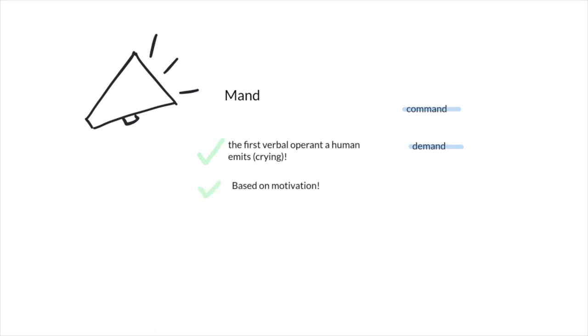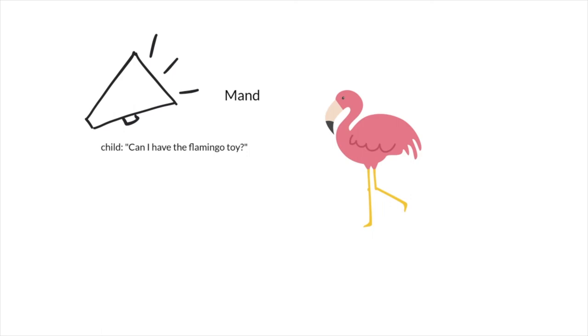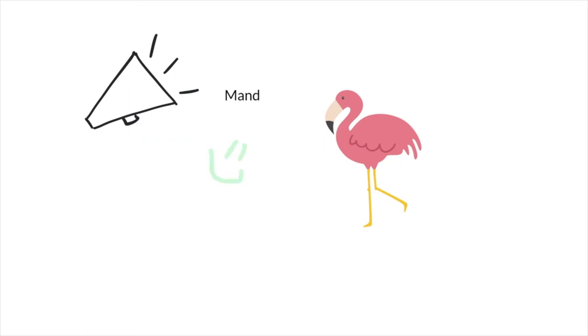Let's look at a few examples. A child sees their stuffed flamingo toy and says, can I have the flamingo toy? The caregiver says sure, here you go. The child gets the item. This is an example of a mand.